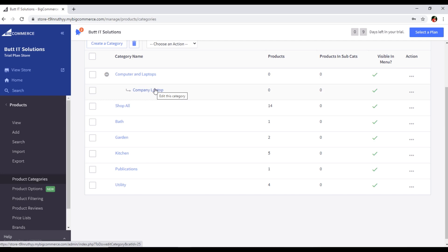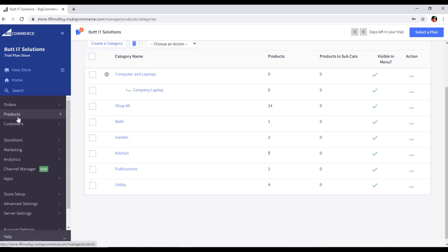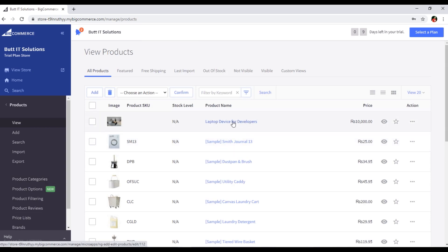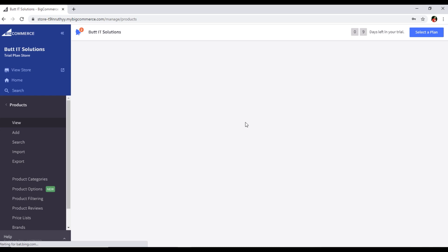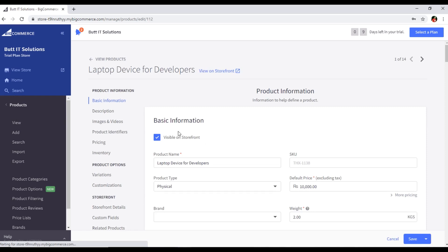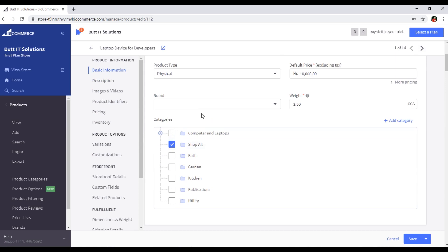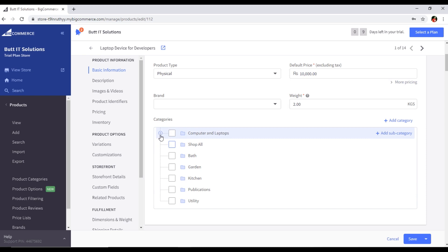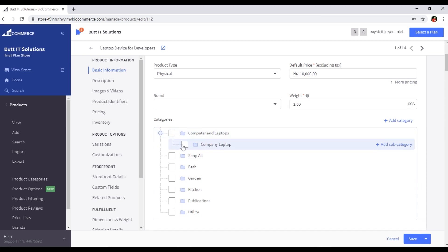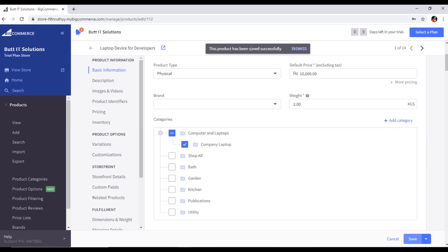We have created categories. Now I will show you the products. We created a product called 'Laptop Device for Developers.' If you want to edit this product, you can see an Edit option appearing when you hover over it. Click it. In the product editor under Categories, I previously selected Shop All, but now I will deselect that and select Company Laptop instead. Then I will save this product. The product has been saved successfully.